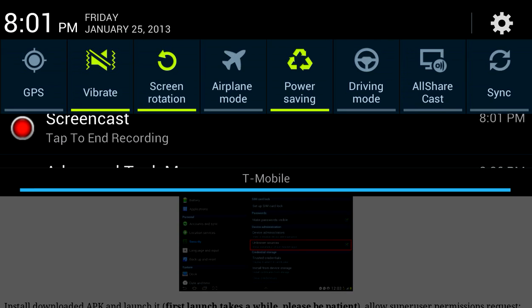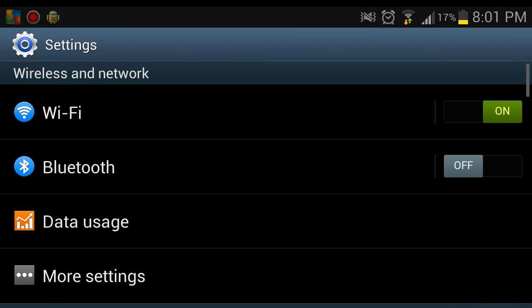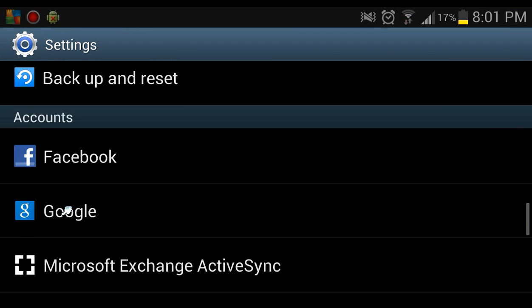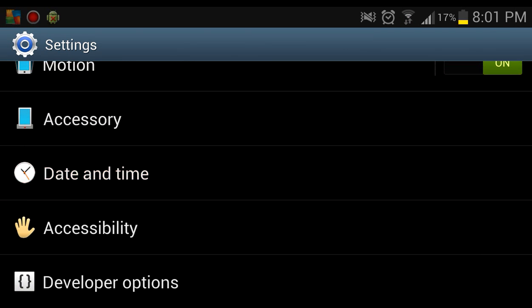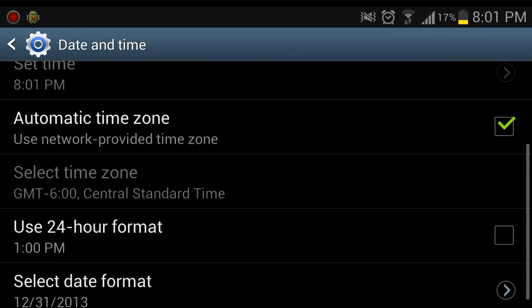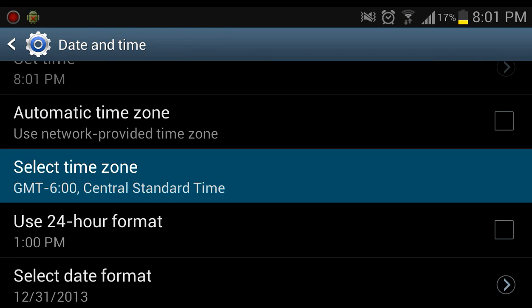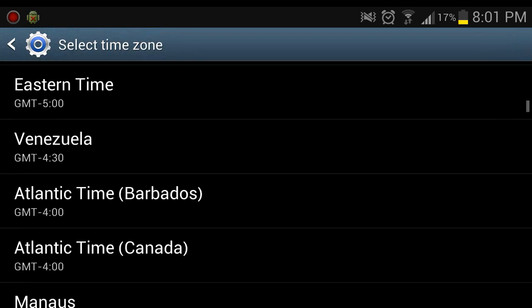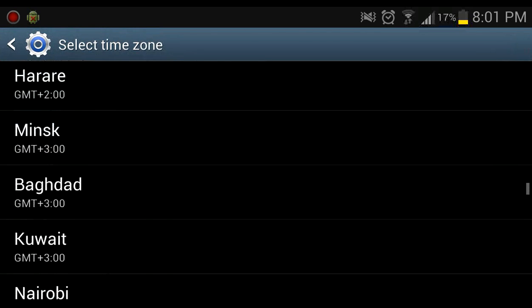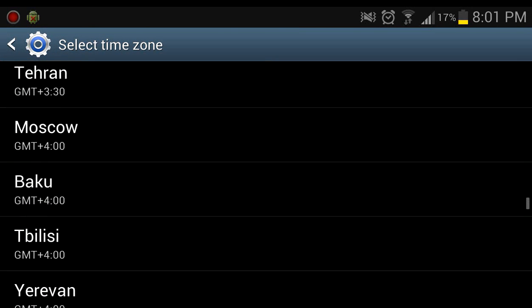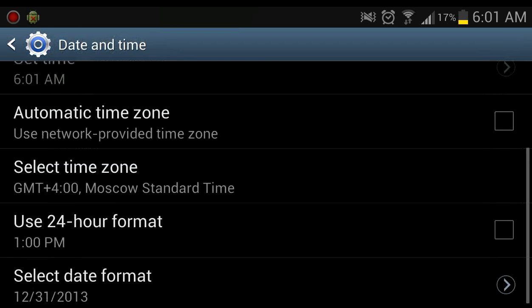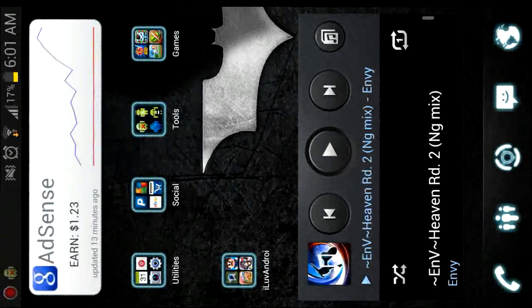Go into your settings and go all the way down to date and time and change your time zone from whatever time zone you are to Moscow's, which is plus 4. Alright, so after you change your time zone you can open Freedom.